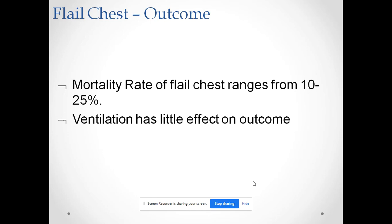The mortality rate of flail chest ranges from 10 to 25 percent. Mechanical ventilation has little effect on the outcome. The mainstays of treatment are analgesia, physiotherapy, and observation.